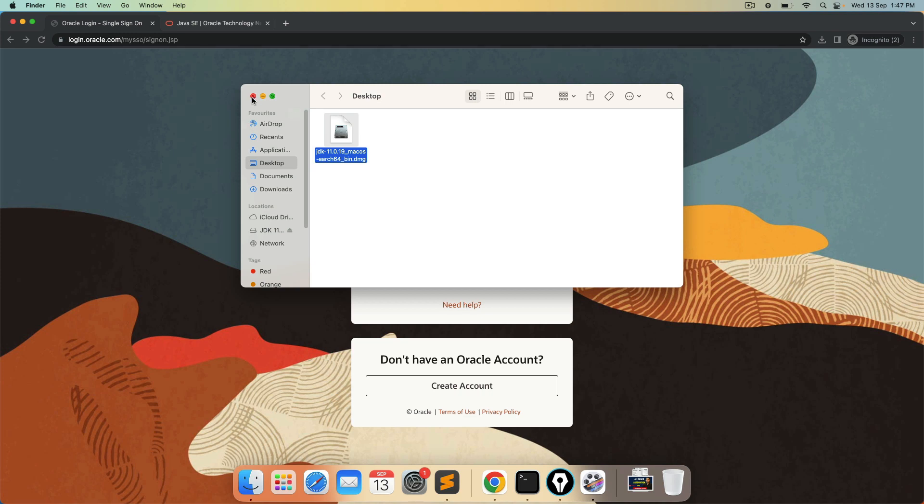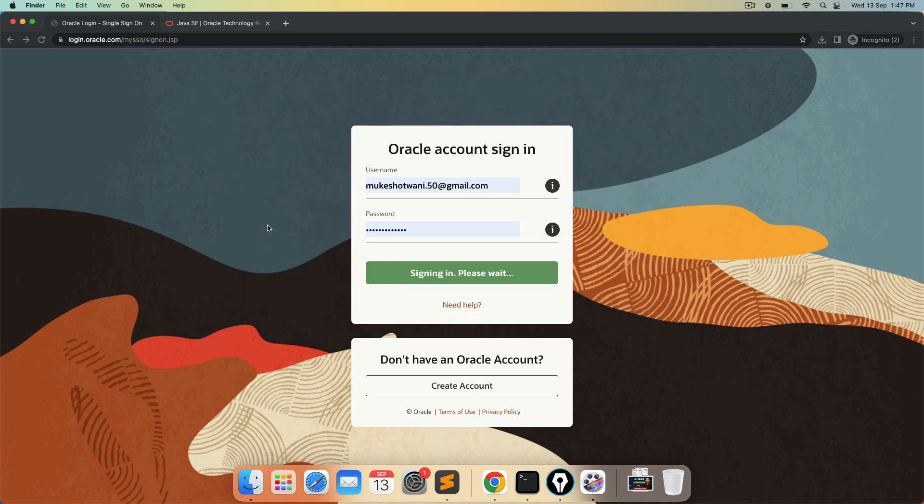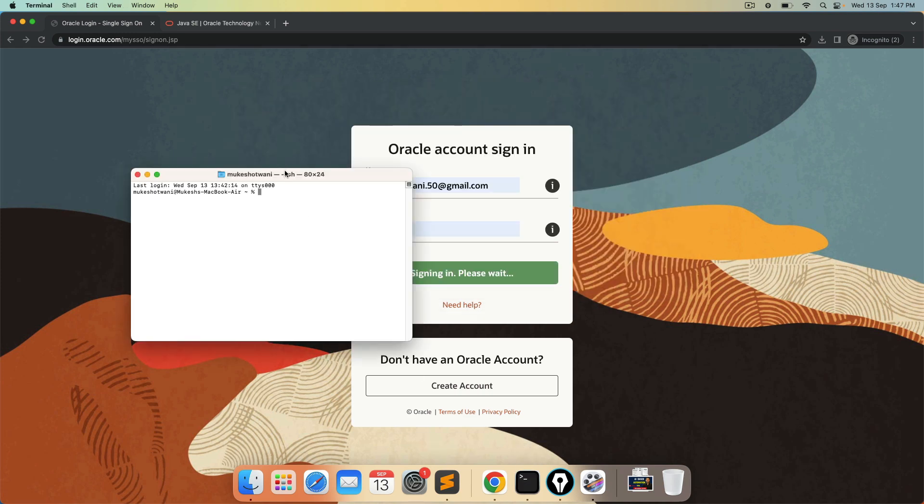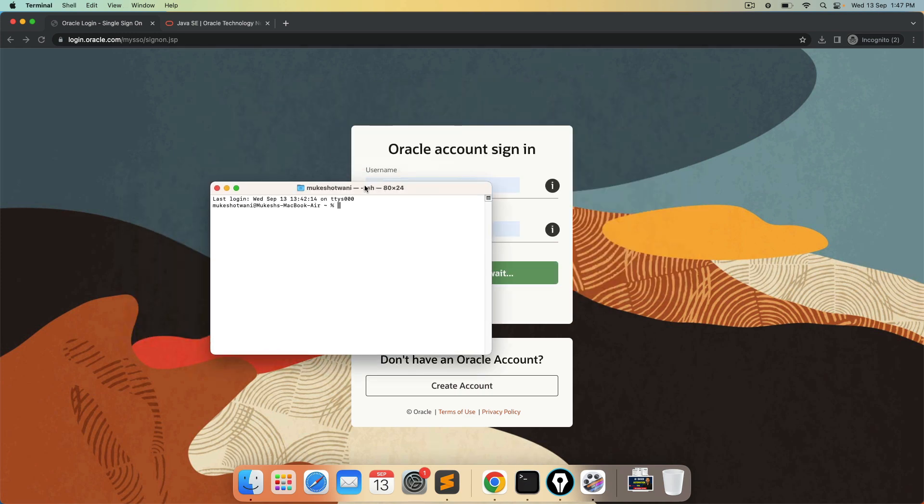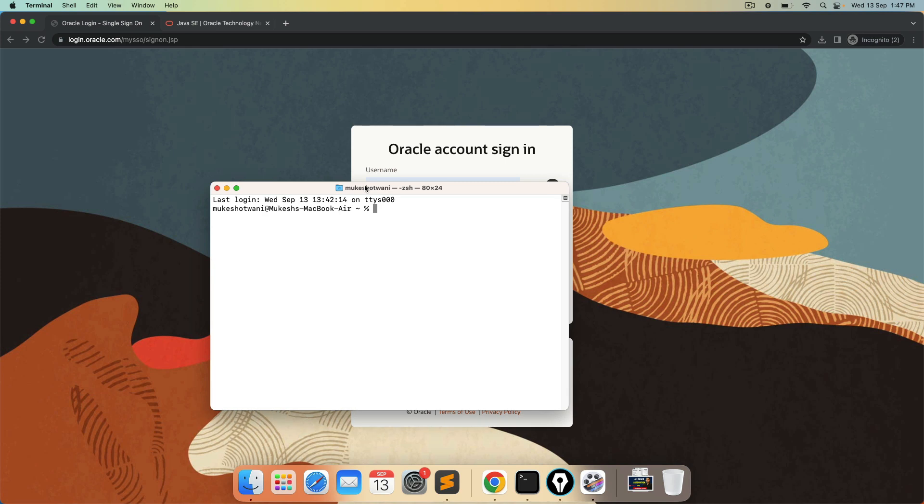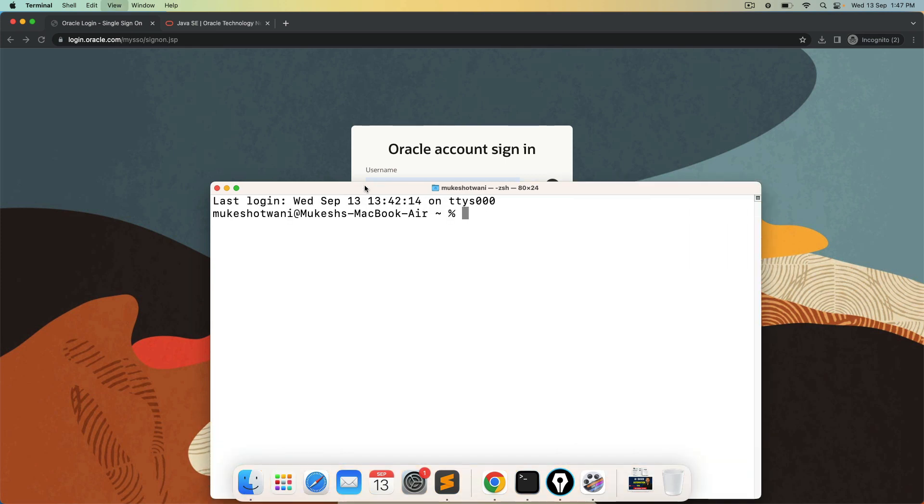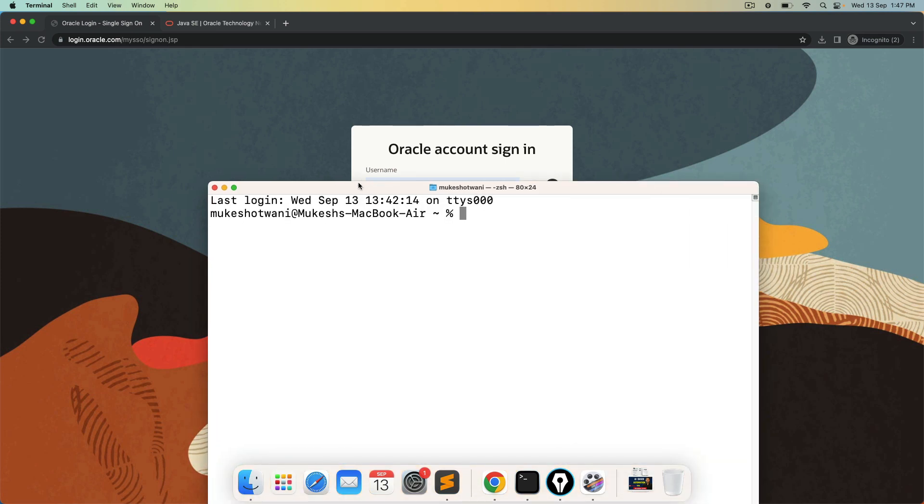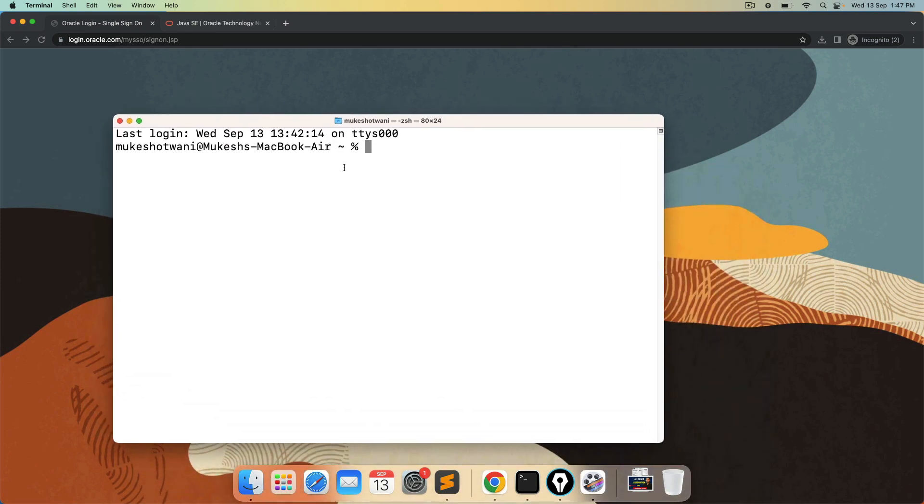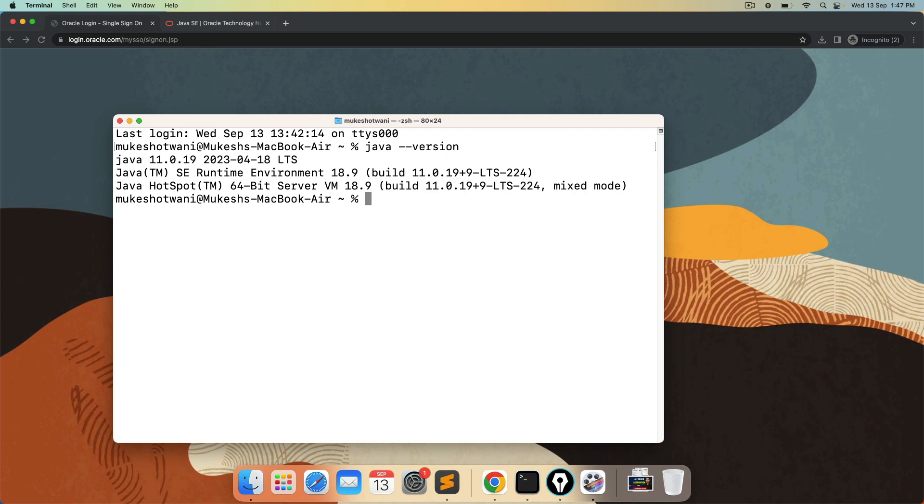The moment you install this, you can open the terminal. And if you want to cross check whether java has been installed successfully or not, you can type java space hyphen hyphen version. And you should get this java version. Java 11.0.19. And we are able to see java version. You can continue with whatever task you have to do.